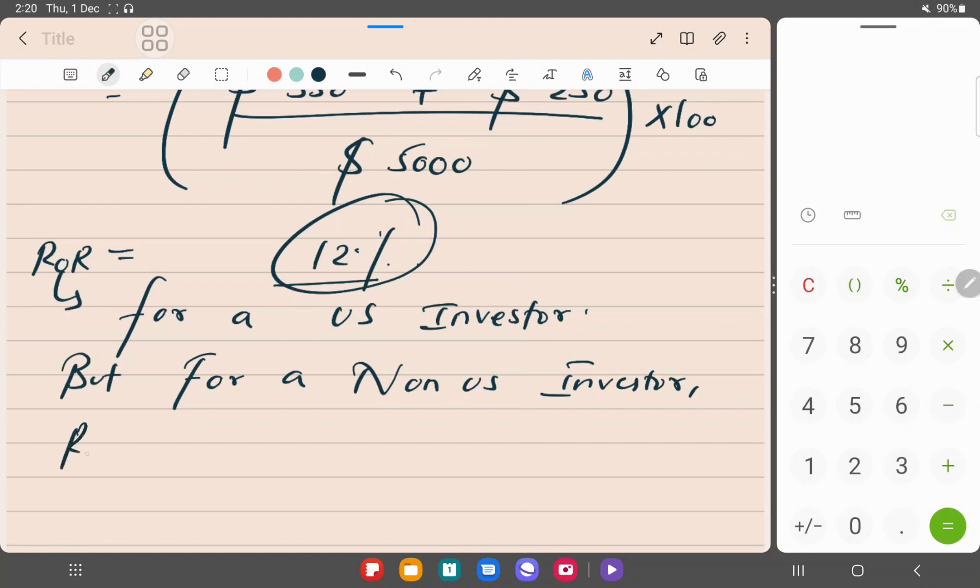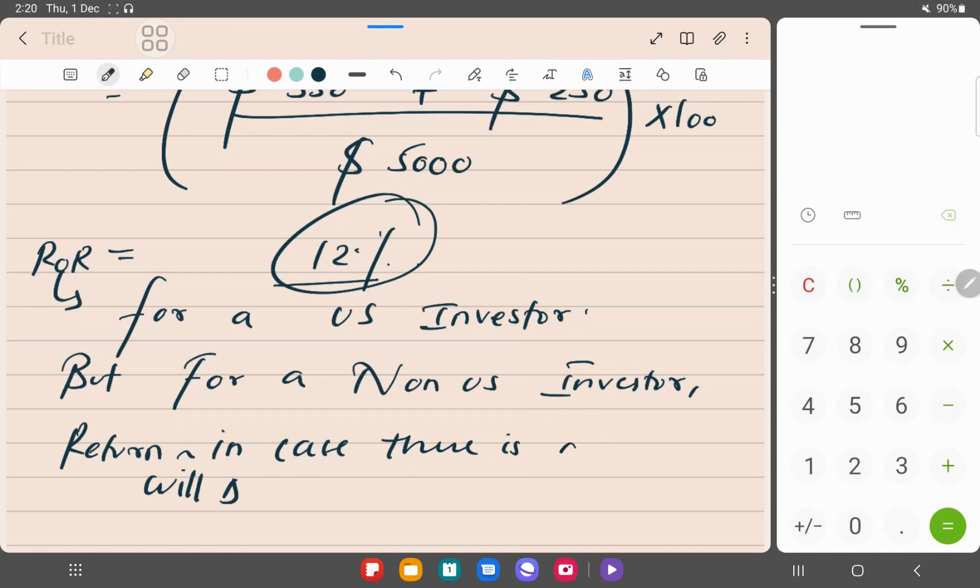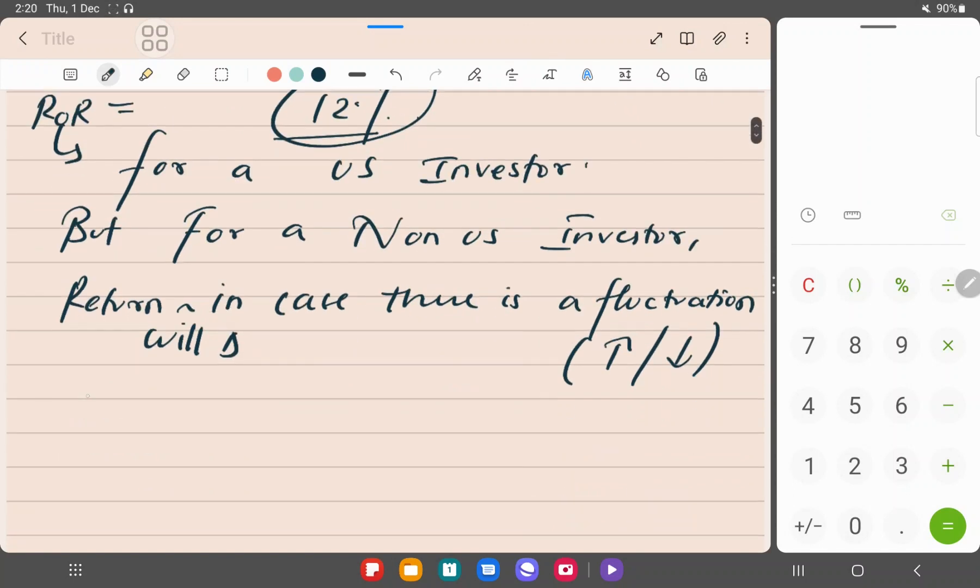The return will change in case there is a fluctuation. Fluctuation can be depreciation, okay? Fluctuation in the dollar rates.